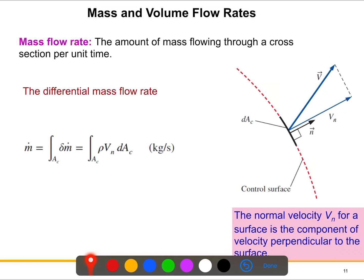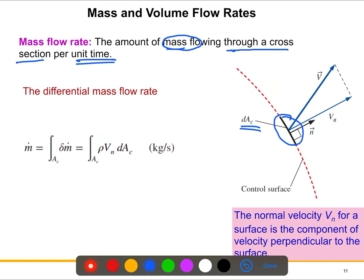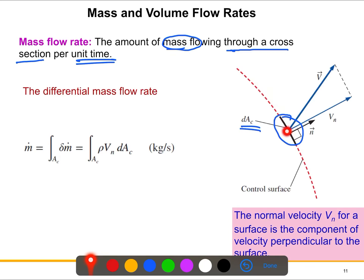The definition of mass flow rate is the amount of mass flowing through a cross-section — let's say cross-sectional area dAc — per unit time. The fluid flowing through this cross-section can be going out or coming in; those are two possible cases. The fluid flows into or out of the control volume. When talking about the differential mass flow rate, we take a very small differential section.